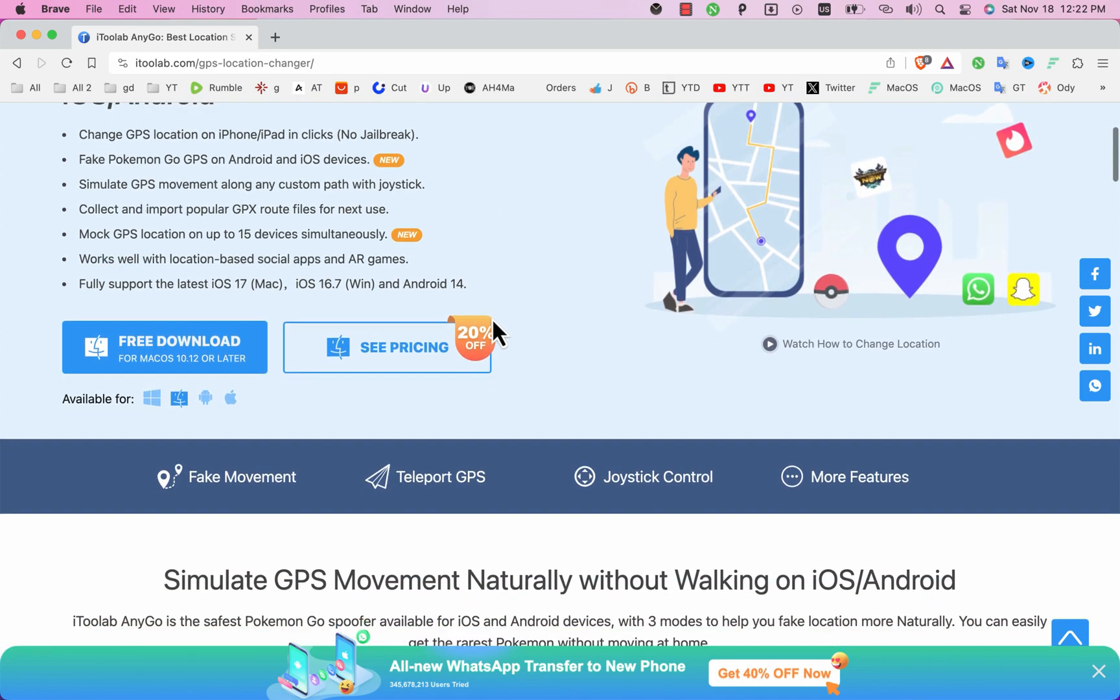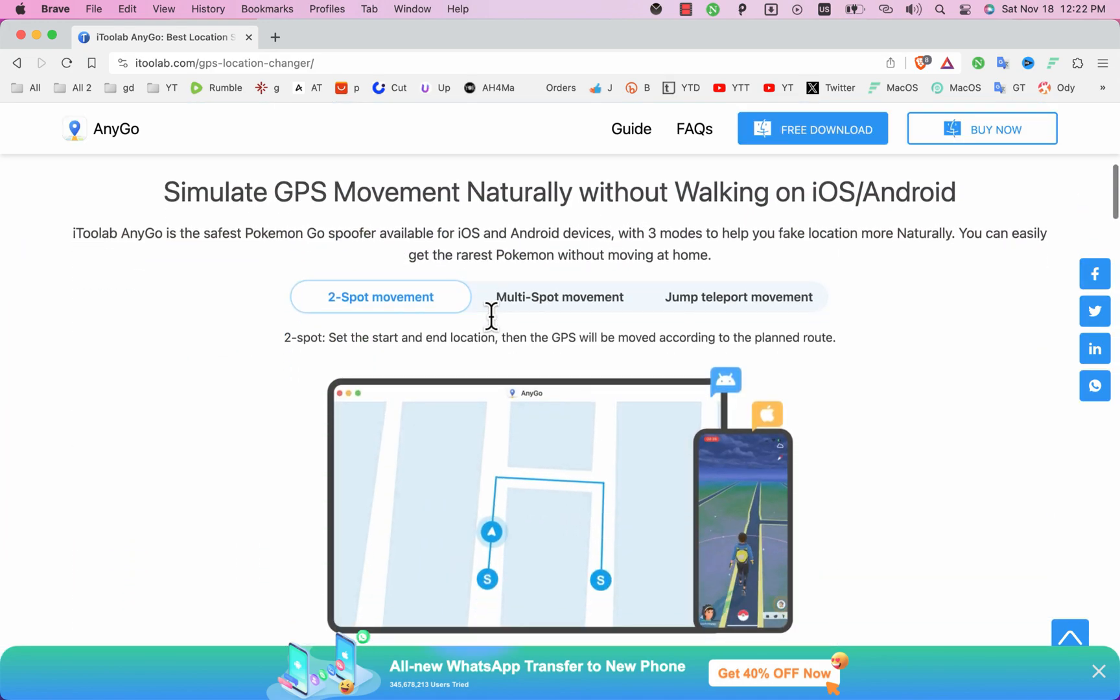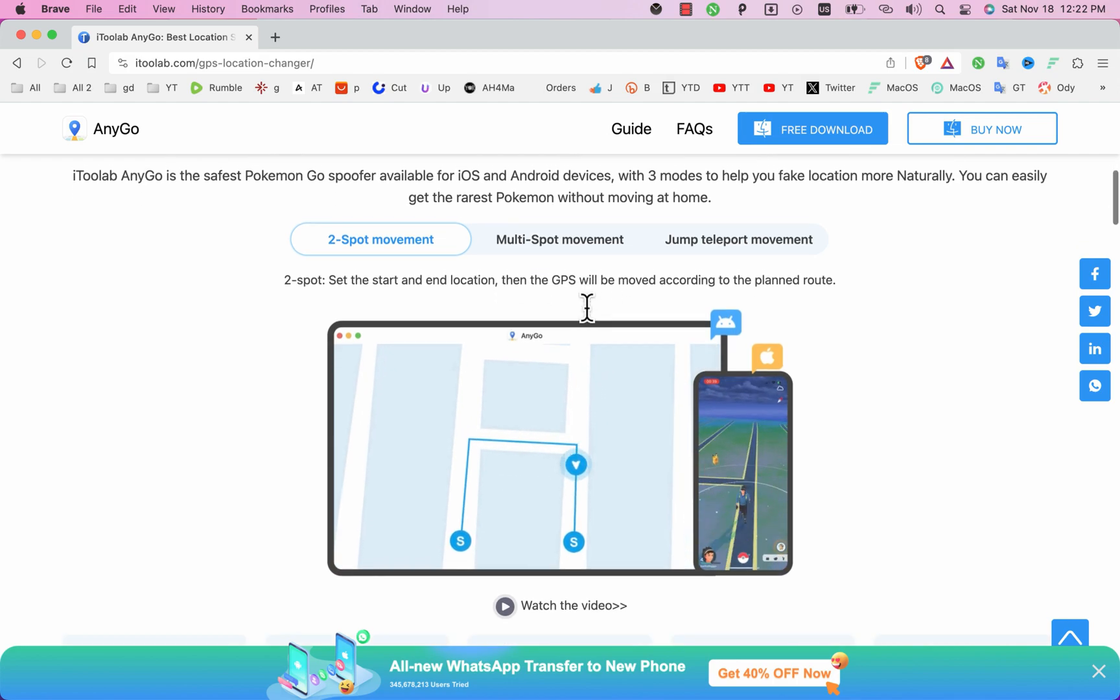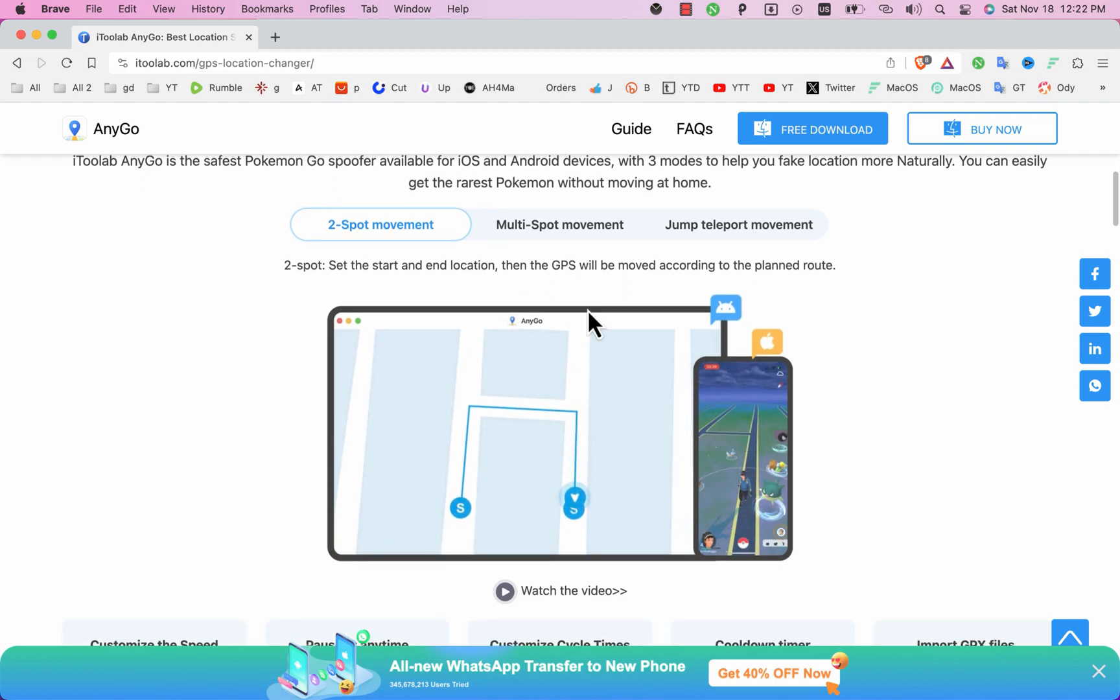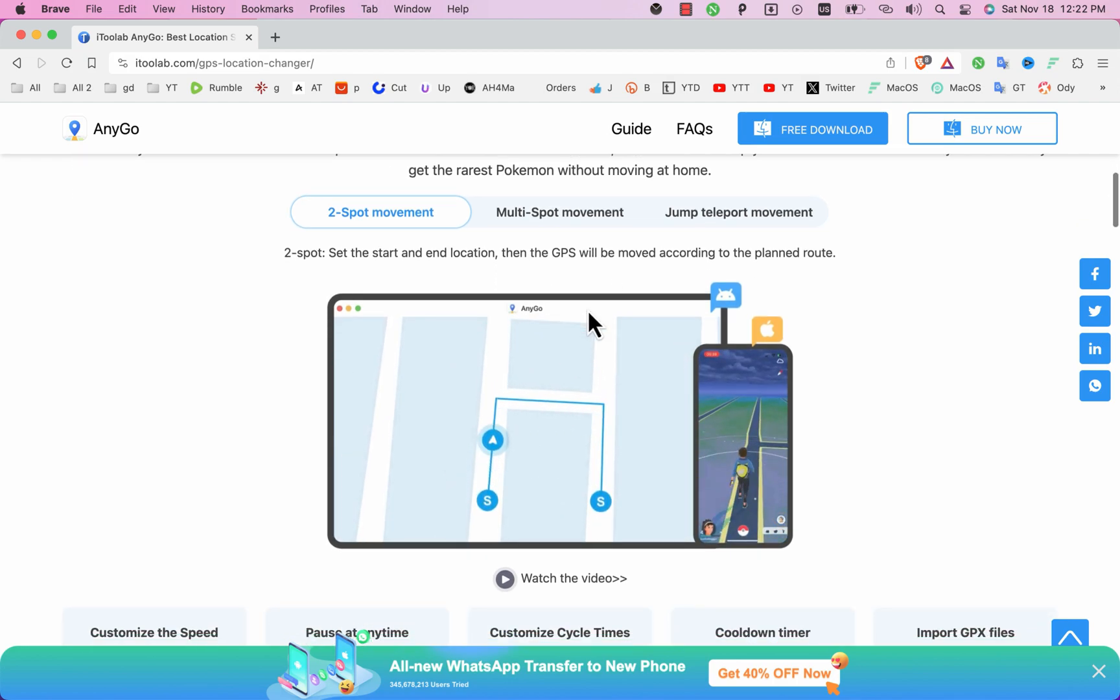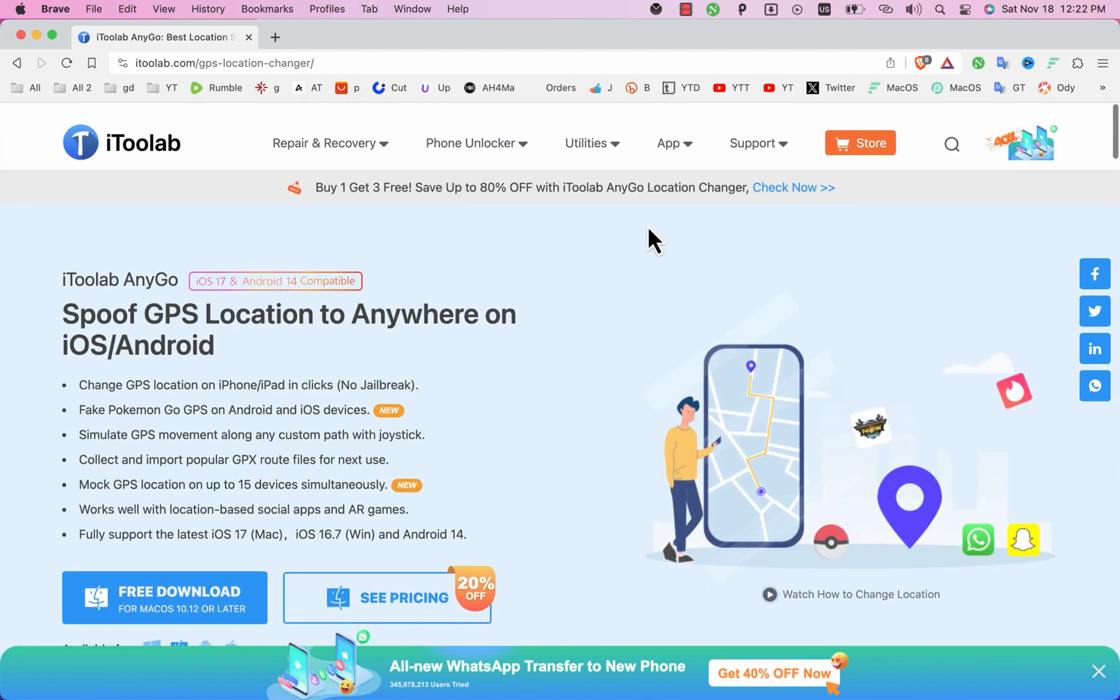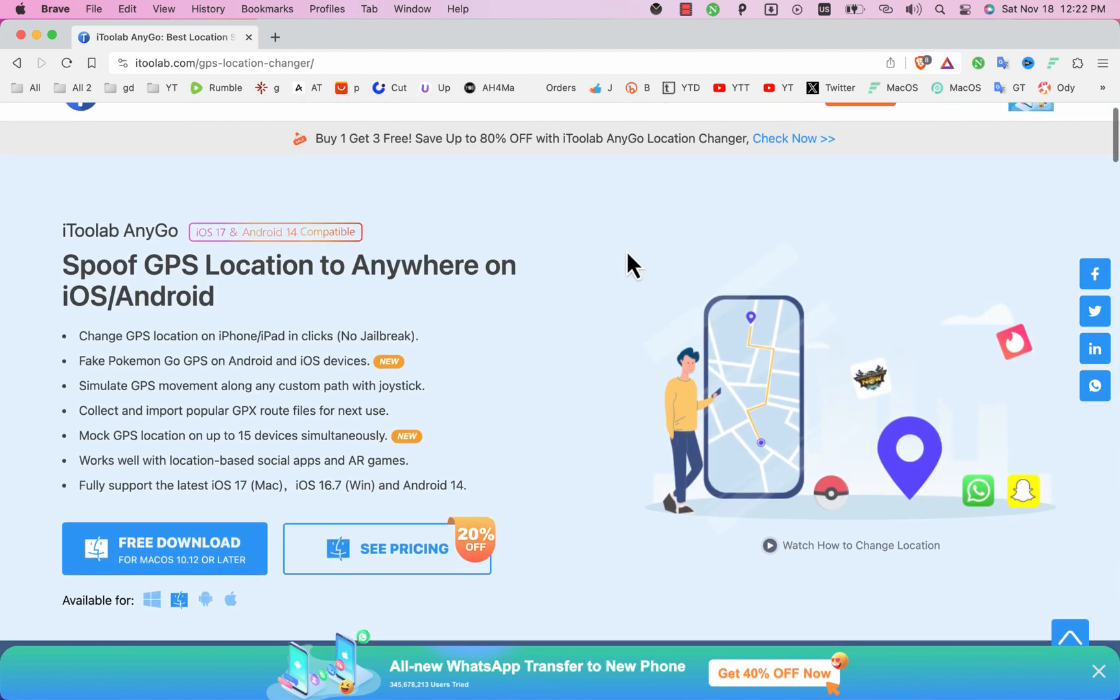The software works with Pokemon Go, Monster Hunter Now, Tinder and more. The best thing is that it supports the latest version of Android 14 and iOS 17 as well.